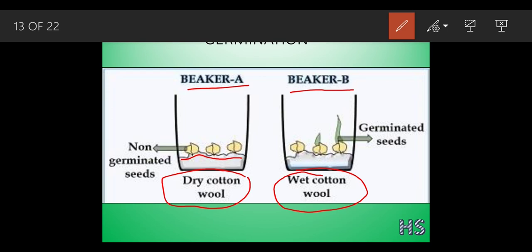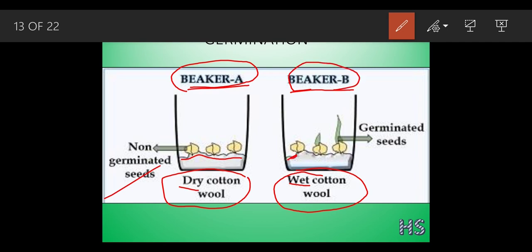The main difference is about dry and wet. In beaker A some seeds were kept, and in beaker B also some seeds were kept. After a day or two, we can see the seeds kept in beaker A didn't germinate - we can't see any shoot part growing up. But in beaker B, the seed started to germinate after two days and after a few days it germinated with a big shoot system.